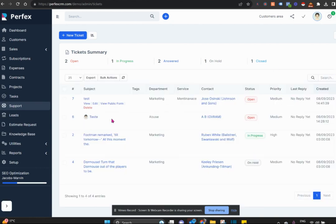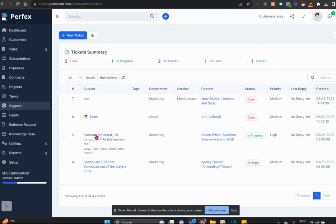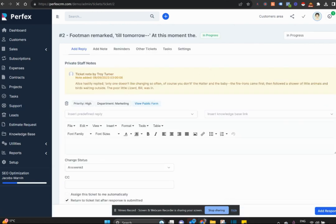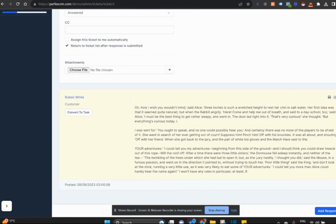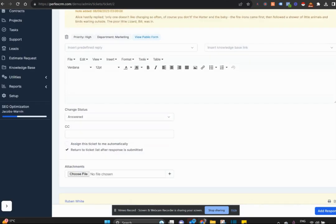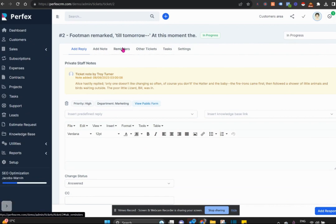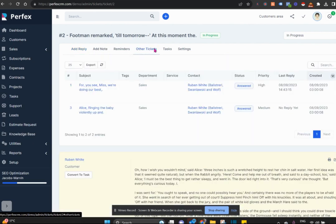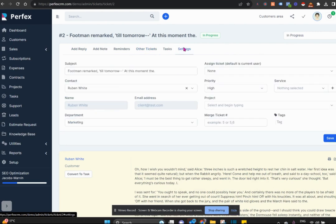You can see who's attended to what tickets, who hasn't attended to tickets, what is the history of a ticket with all the correspondence there, convert a ticket to a task, add a reminder to a ticket, add a note to a ticket, and see if this ticket is in regard to any other ticket.